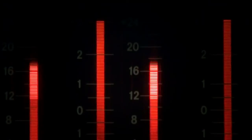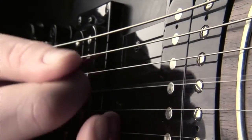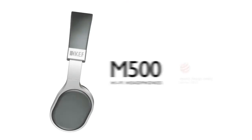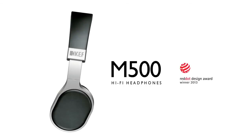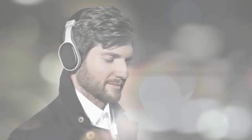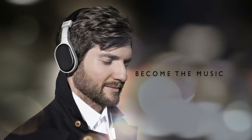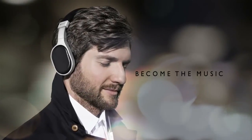So enrich your life's playlist with all the magic of a live performance. KEF M500 hi-fi headphones. Become the music.